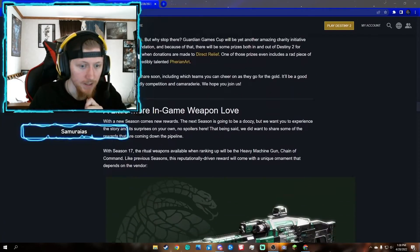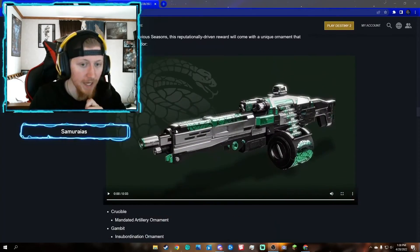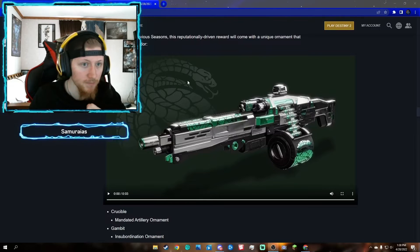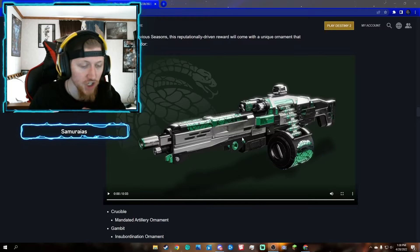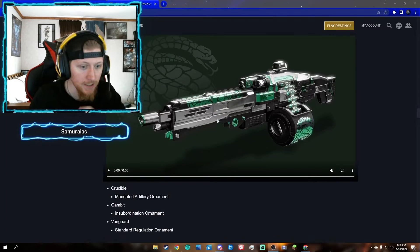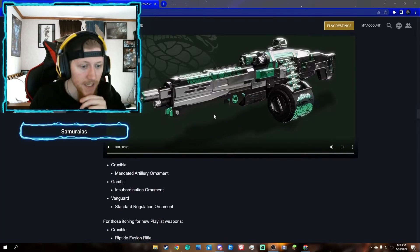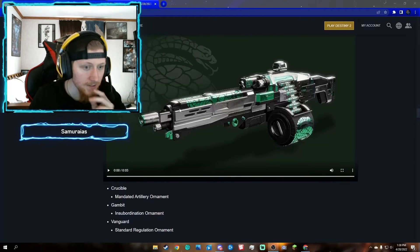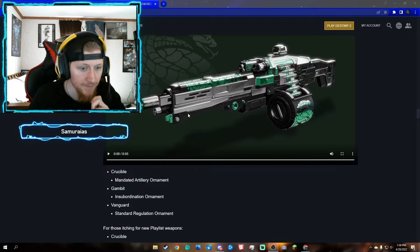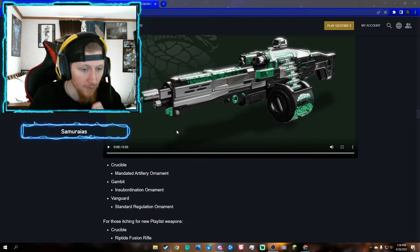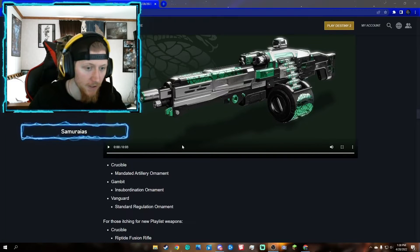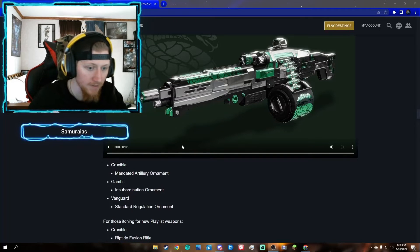Next up we have the new ritual machine gun that's going to be obtained for next season. They have three different ornaments: one for crucible, vanguard, and gambit.